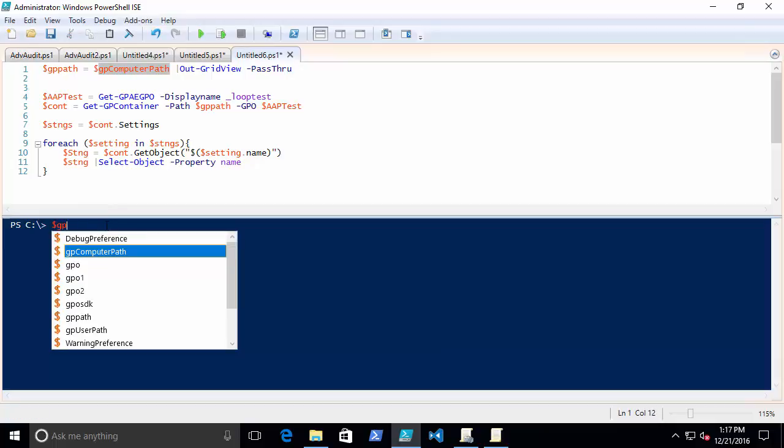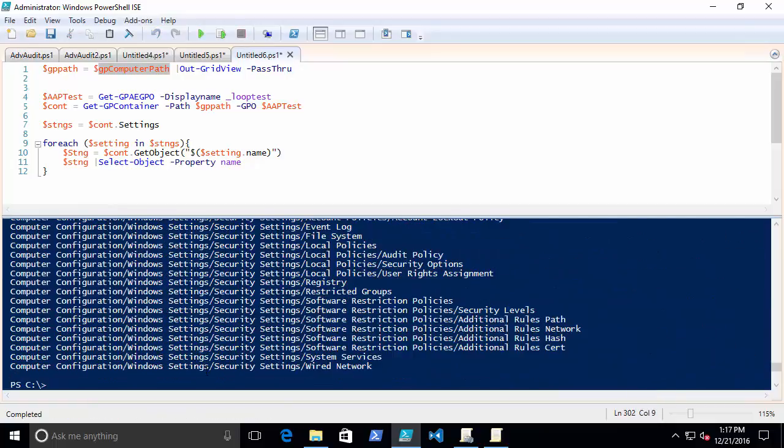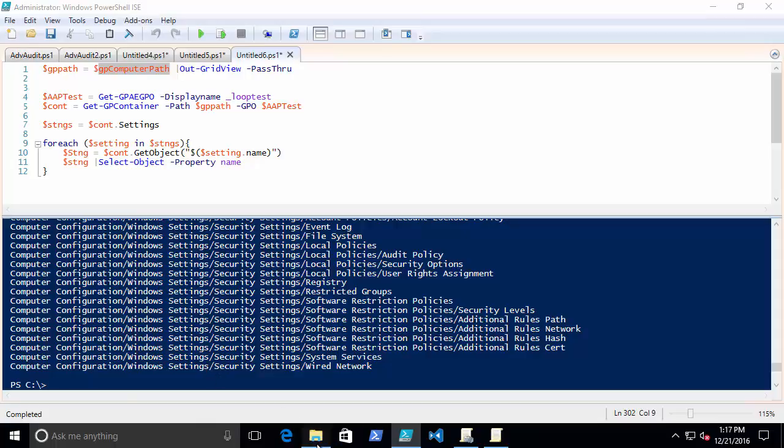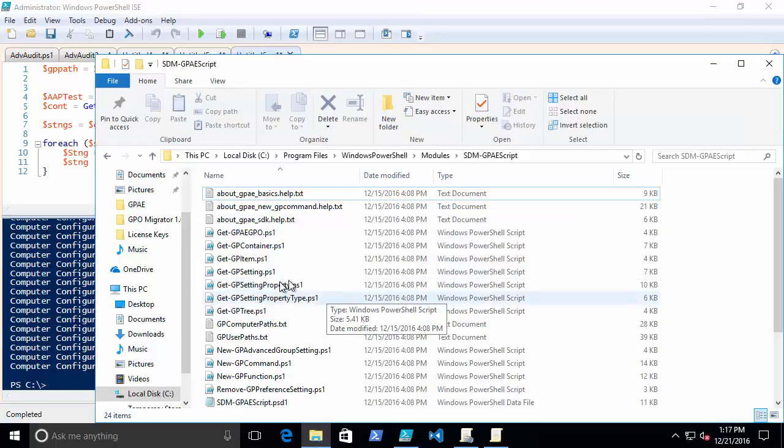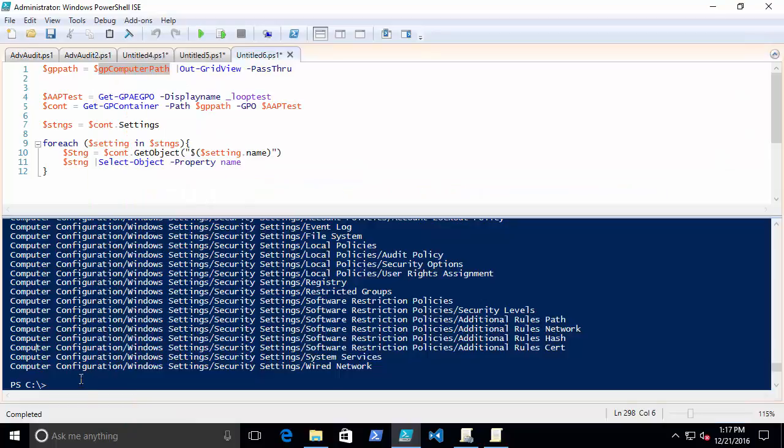In this case, the computer side of things. It's actually just reading data from a text file, but it stores that in a variable so now I can use it.